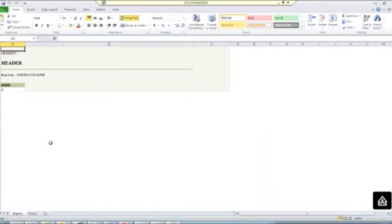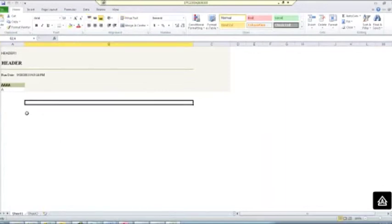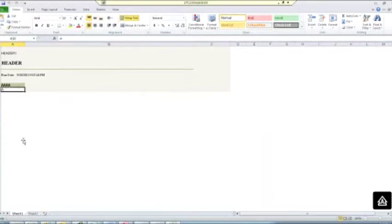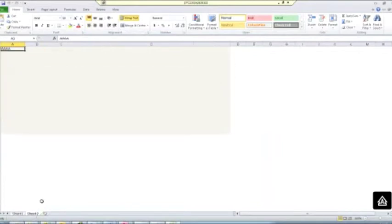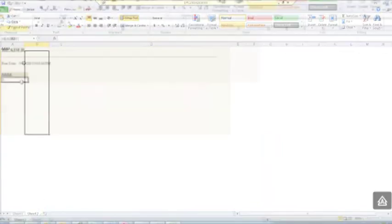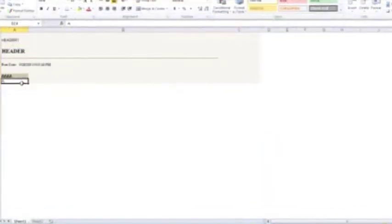Click on preview and there you see we have our sheet 1 which has the first dataset and sheet 2 which has our second dataset.